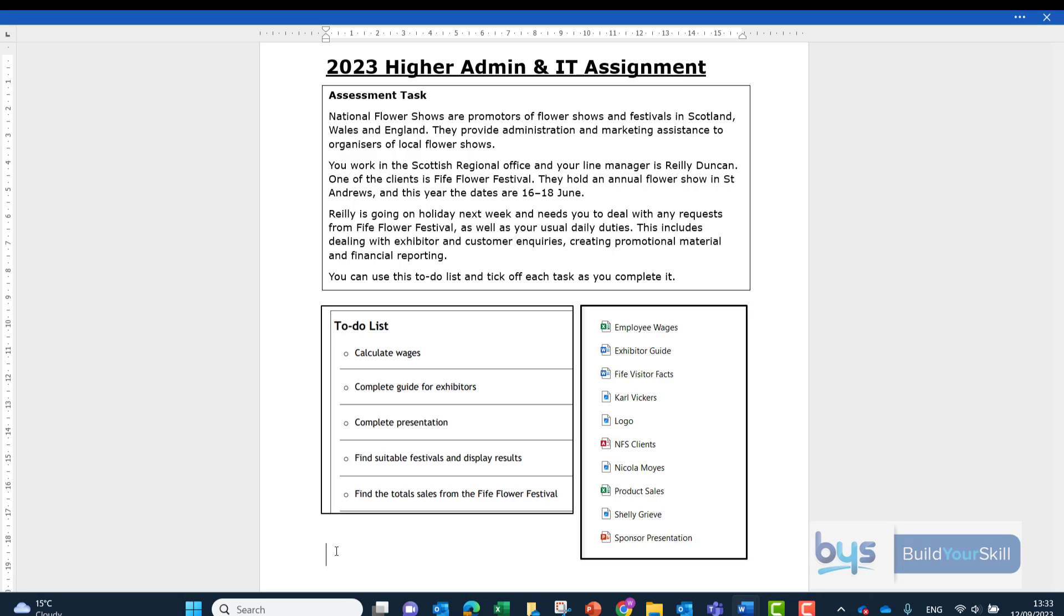Let's look at the 2023 Higher Admin and IT assignment. The first thing to do is to read carefully the assessment task.